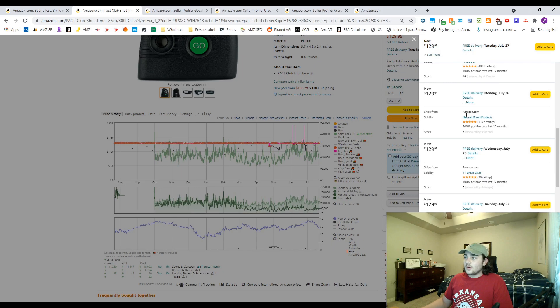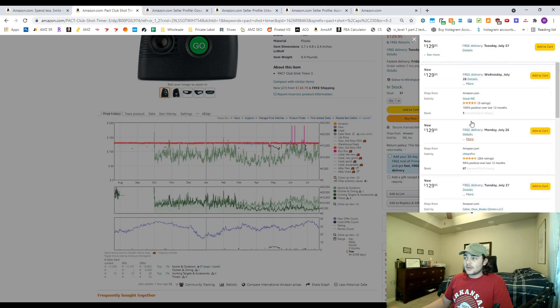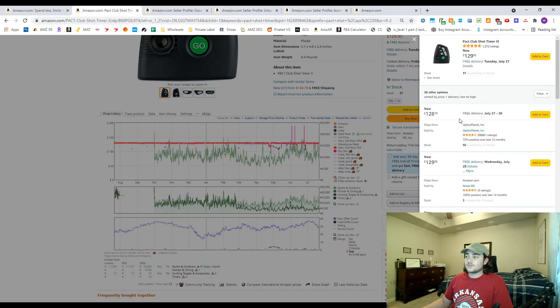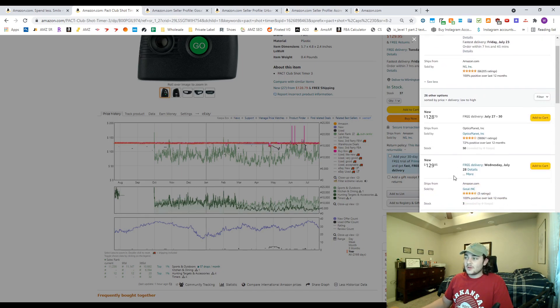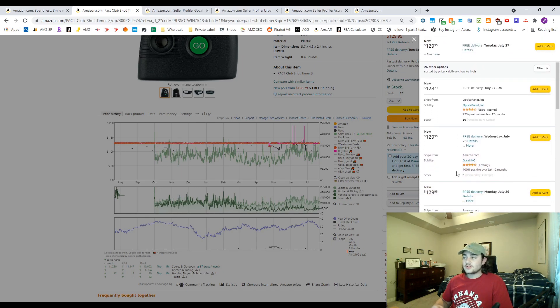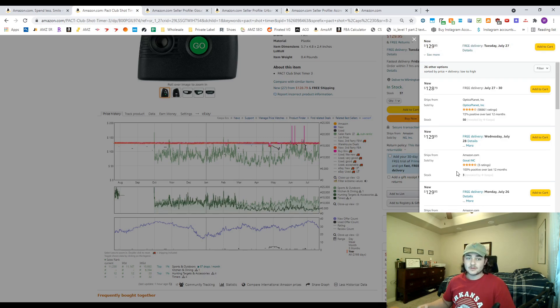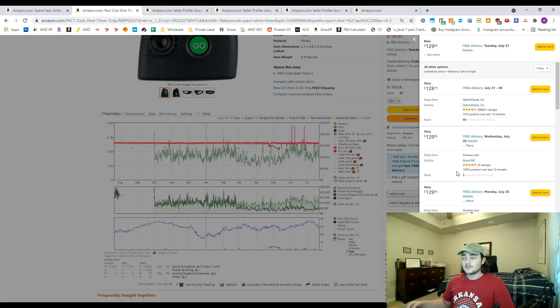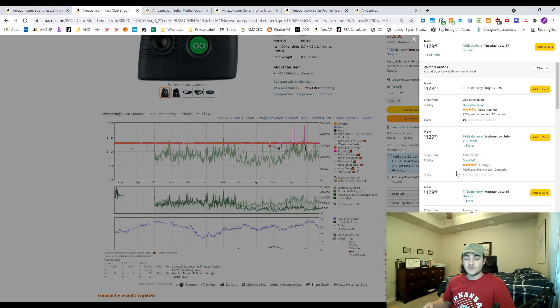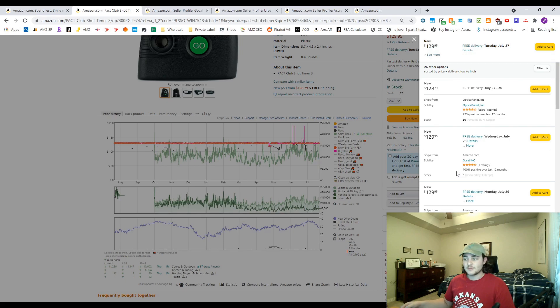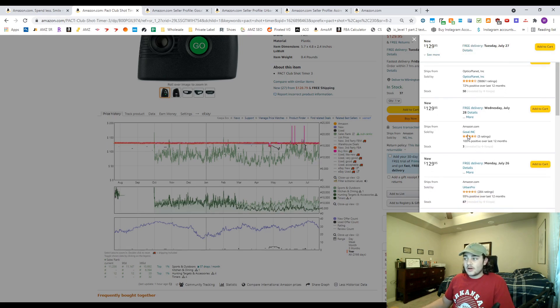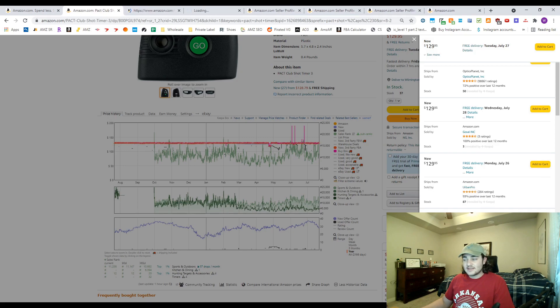The ones you're gonna want to look at are storefronts with less reviews, because those wholesalers, if you end up competing with them, they're gonna be easier to get buy box rotation from. As well, those brands that they're carrying are probably more likely to be willing to open up accounts with smaller Amazon sellers. You're gonna go ahead and click on any of these stores that have probably less than a thousand reviews, less than 500 reviews, because you're looking for those small stores.